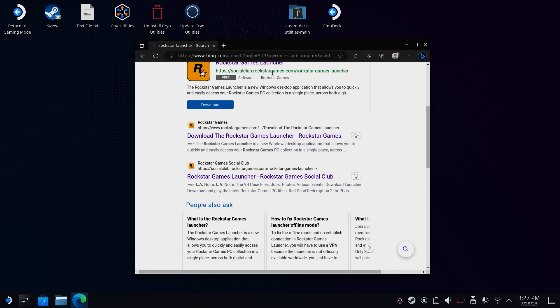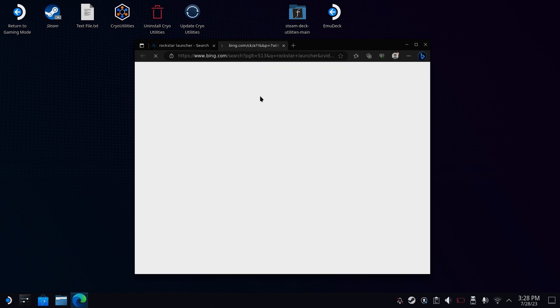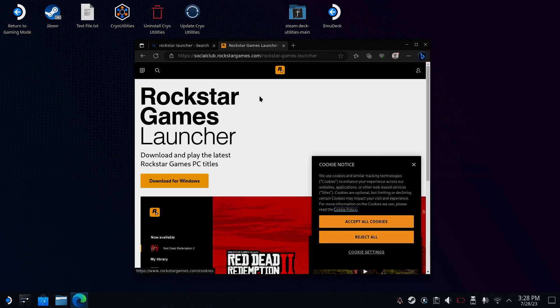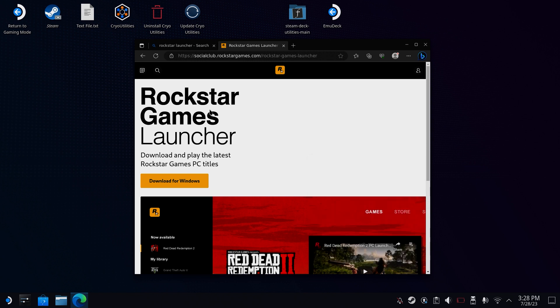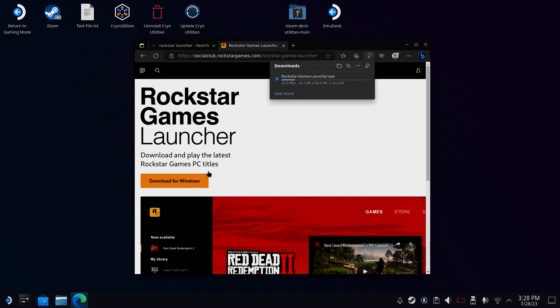Okay, so if you're here, you've got Proton and your web browser of choice installed. Now we need to download the Rockstar Games Launcher. Open up your web browser and type in Rockstar Games Launcher. Head to this page and click here to download it. Once that's finished downloading, head on to the next step.